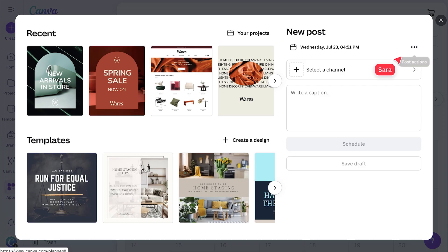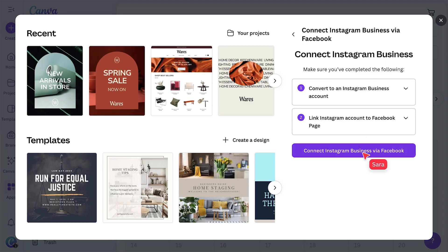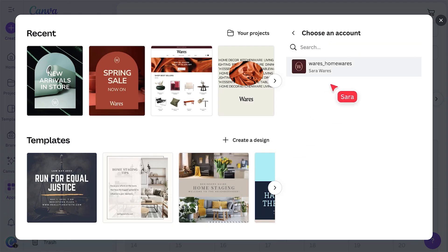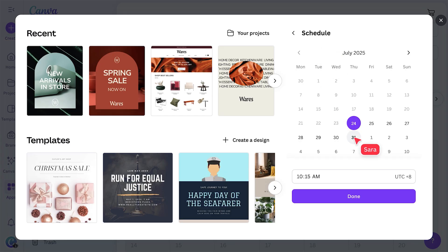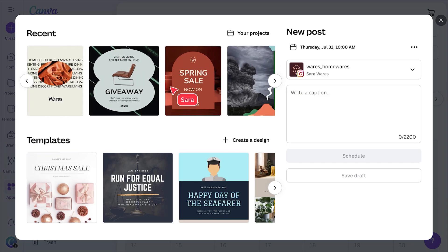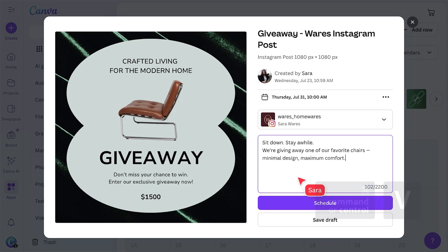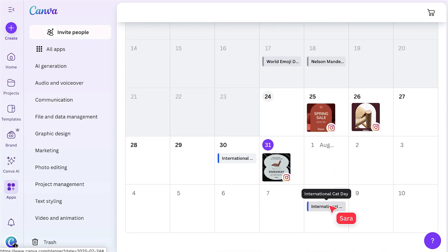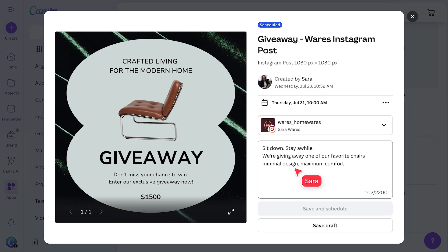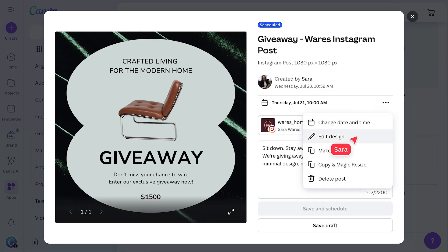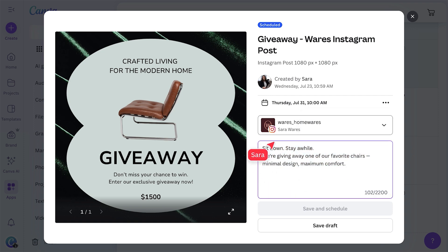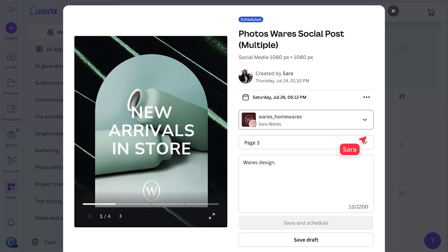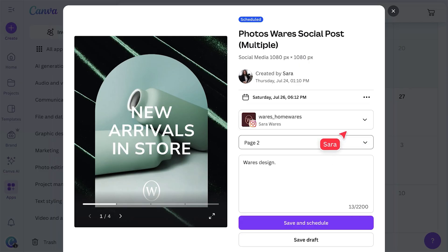Start by connecting your social media accounts, like Instagram, Facebook, and LinkedIn. Scheduling a post is as simple as picking a date, selecting your design, choosing your channels, adding a caption, and tapping schedule. For campaigns with a series of posts, it's easy to keep everything organized and on track. You can quickly duplicate scheduled posts, adjust dates, swap out designs or captions, and tailor each post for the right moment. If your design has multiple pages, simply select which page to share each time.